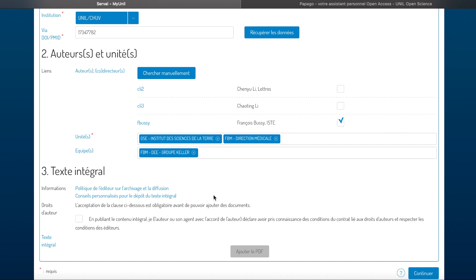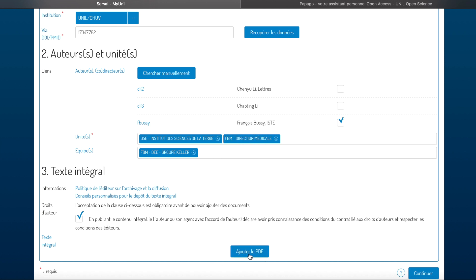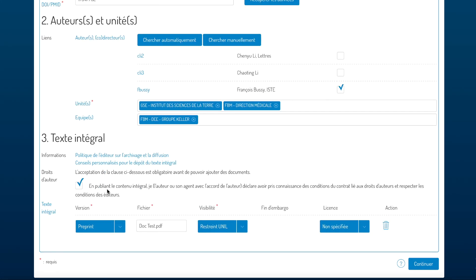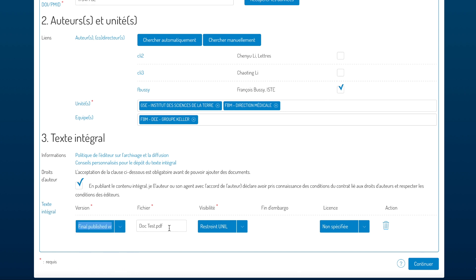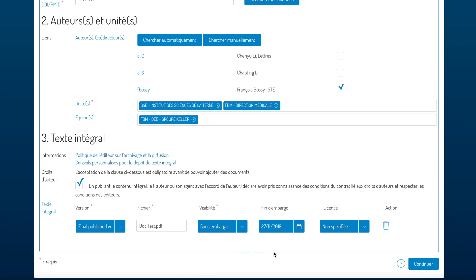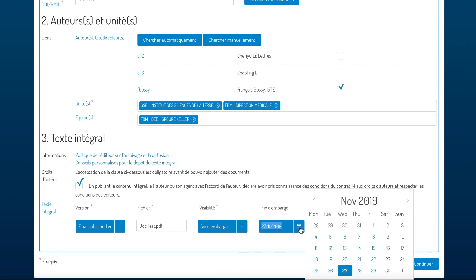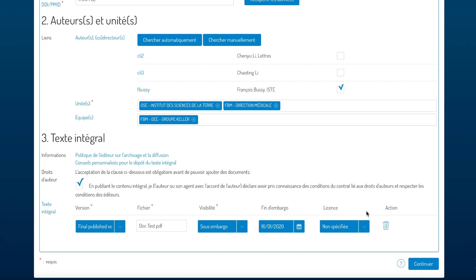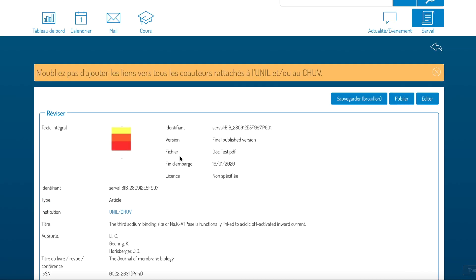Once you know which version of the manuscript you can deposit and share, click on the disclaimer and click on add PDF. Here you can specify all the information about your text: the version, the visibility, either public, under embargo, or UNIL restricted. If you choose under embargo, then you can set the end date of that embargo. You can also determine the license if you know it and then click it.